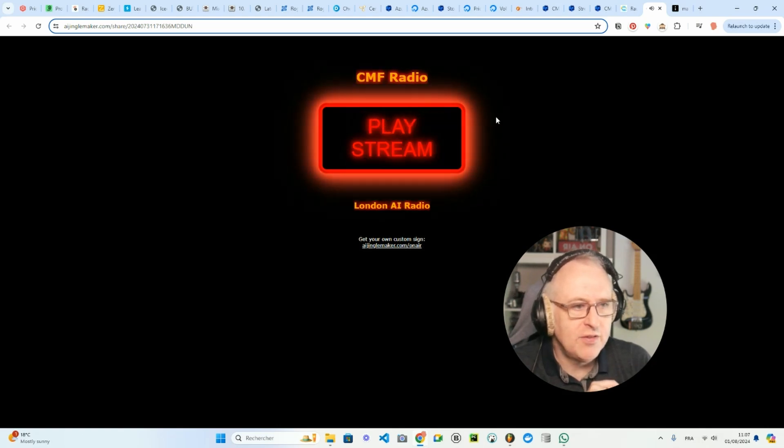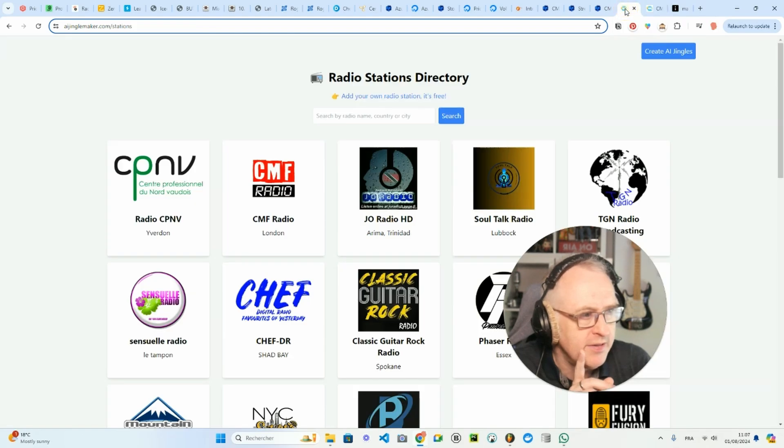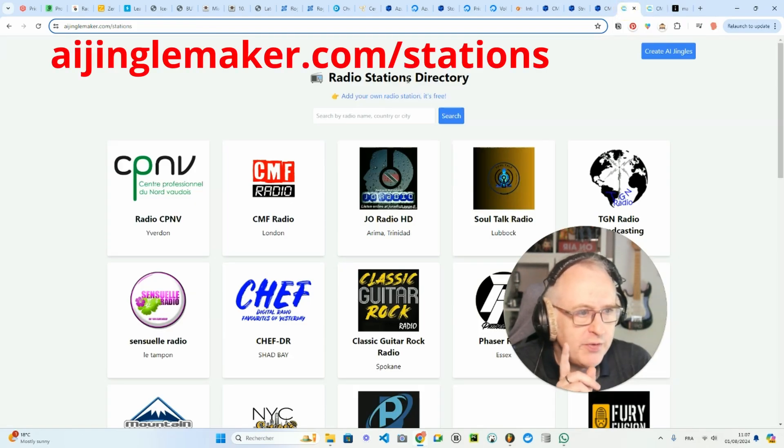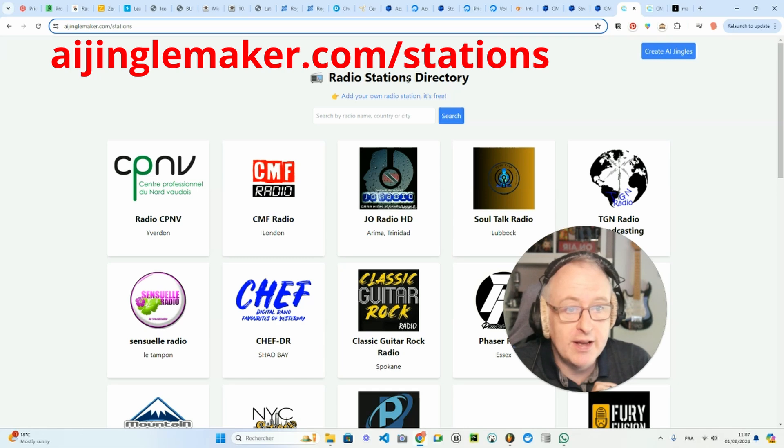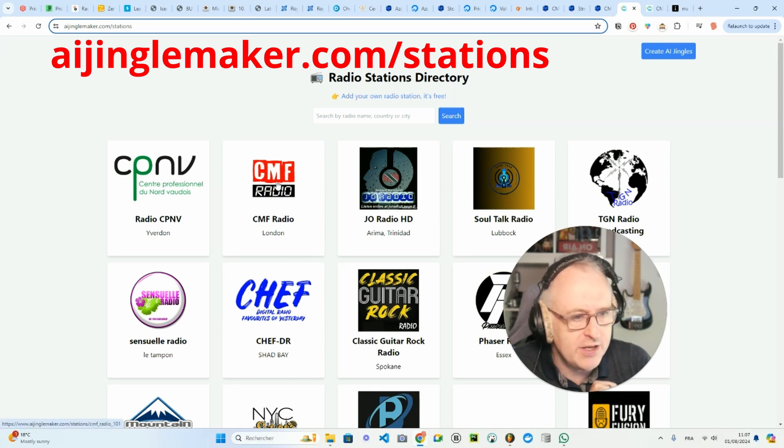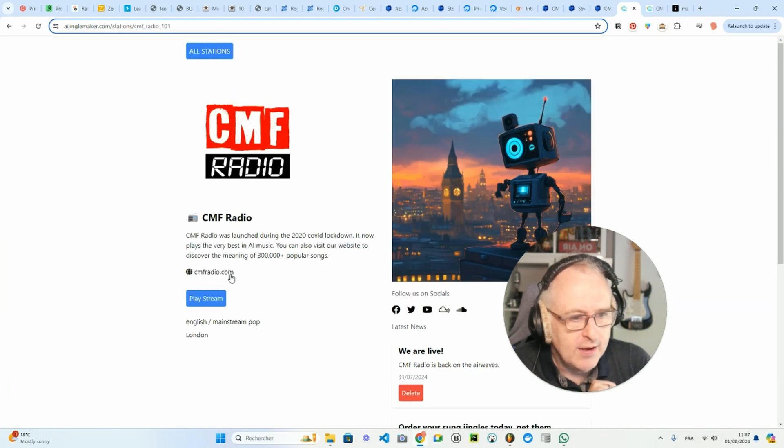And this is the stream of CMF Radio. I've got another way to access it via the radio stations directory, which you can find at AIjinglemaker.com/stations. And as you can see, yesterday I added CMF Radio, and you have the same stream here.